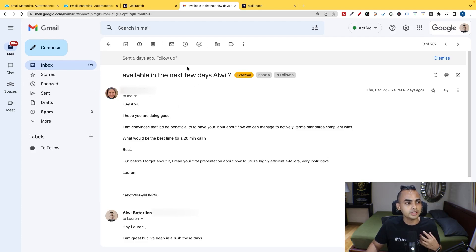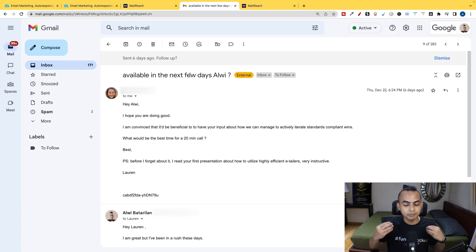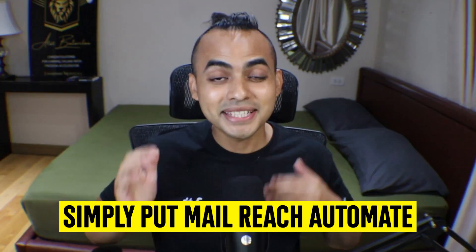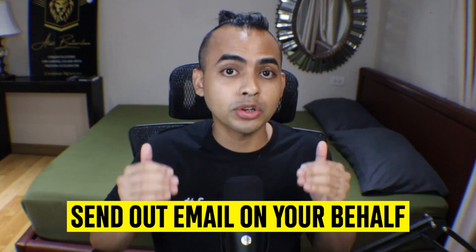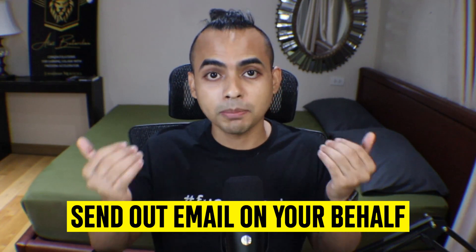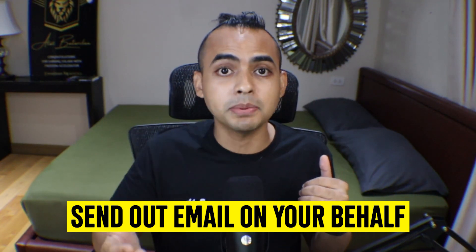So this is the true power of automating the process with MailReach. Simply put, MailReach automate this entire process for you. It will send out your emails on your behalf to real people in their network who will then open your email and if not, even reply your email.